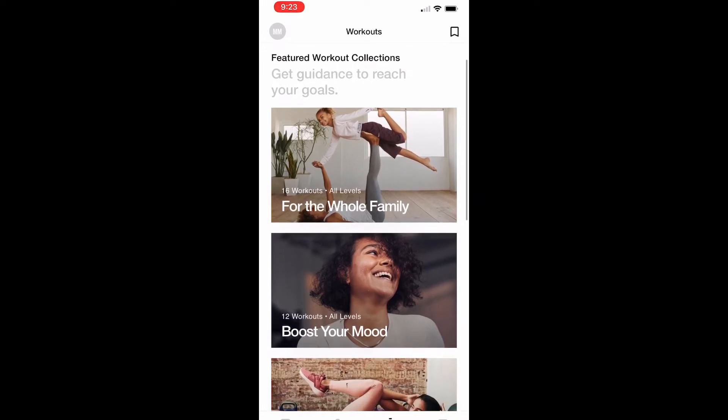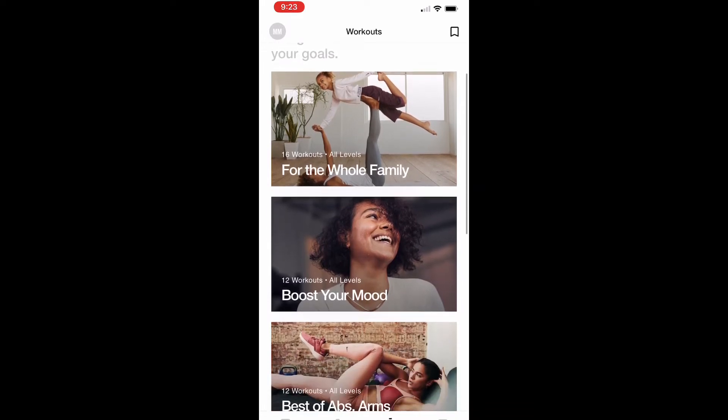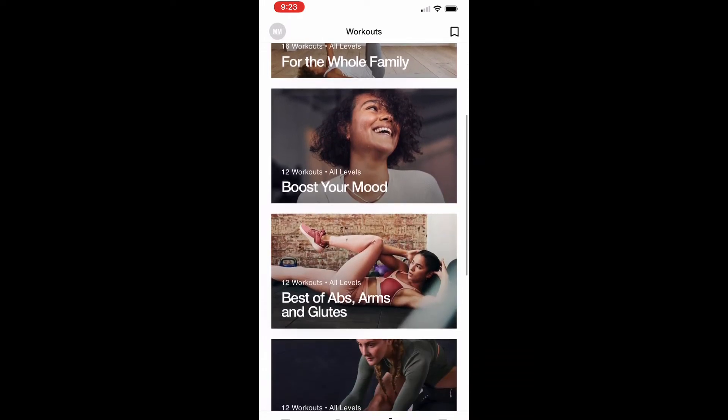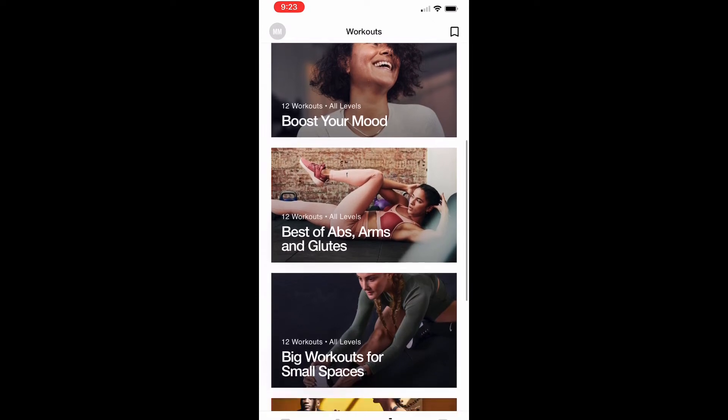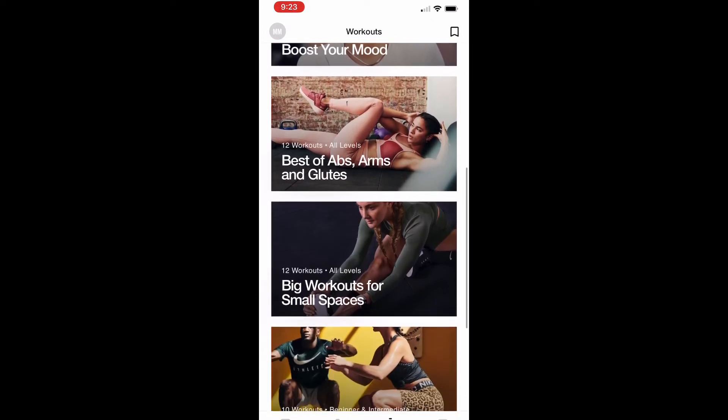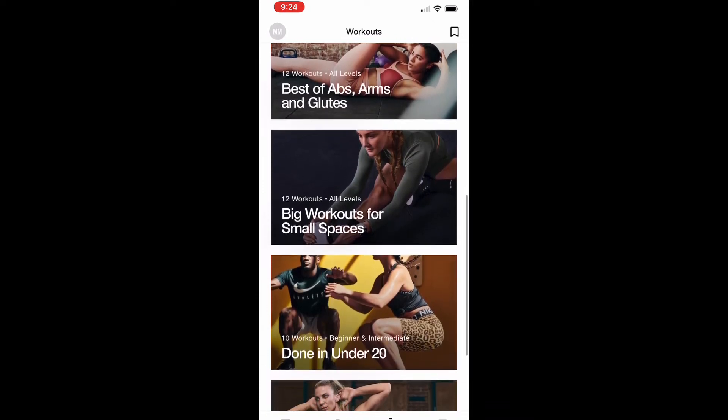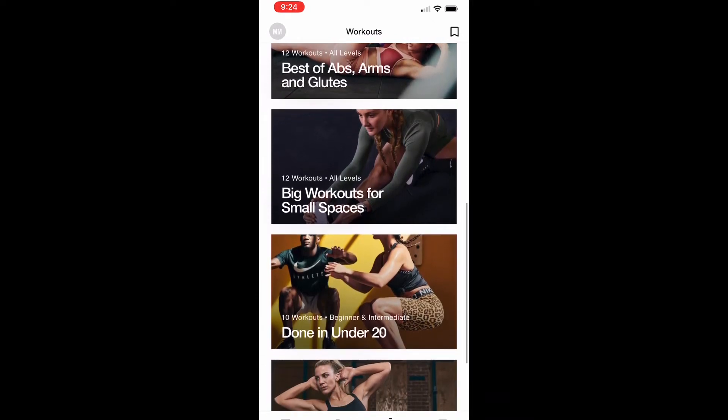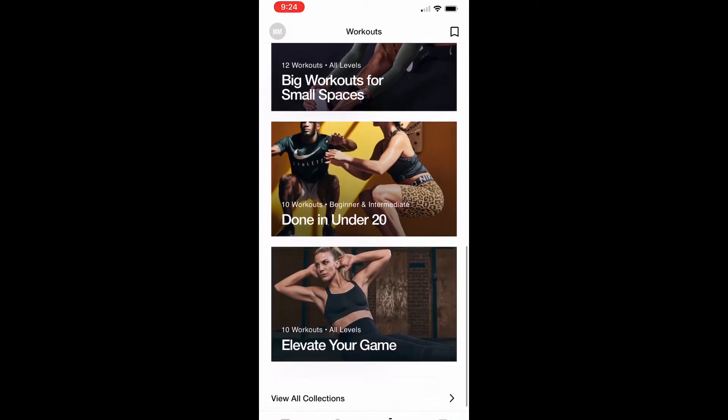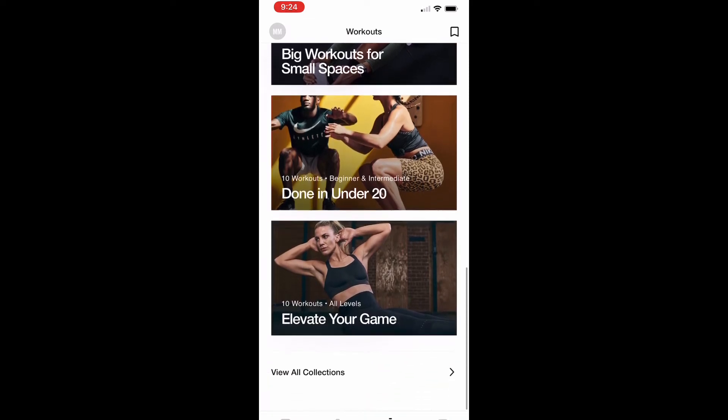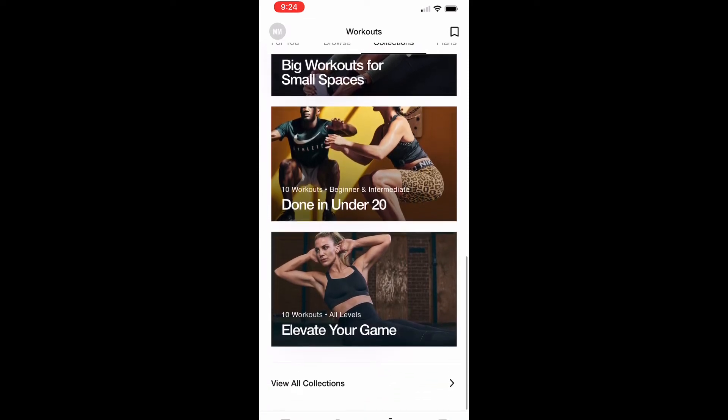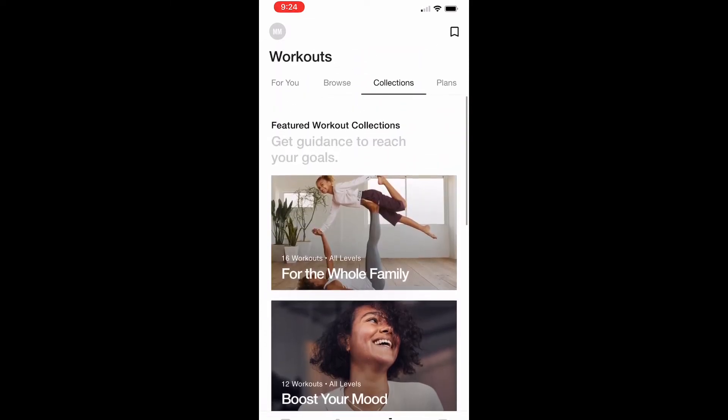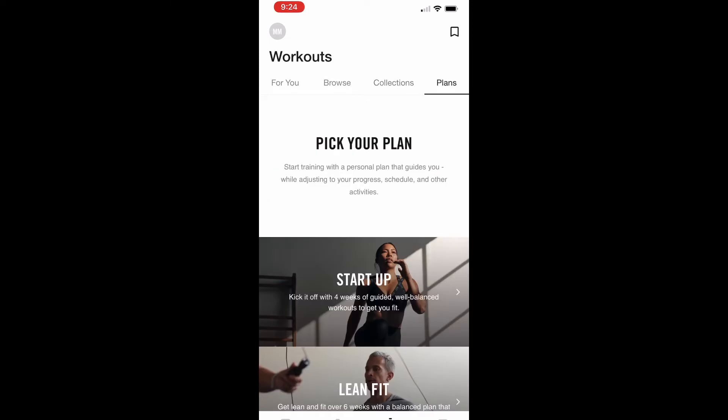The collections page is really neat. It has whole family workouts, workouts to boost your mood, and it has different collections here and several different workouts that you could do over a few weeks.